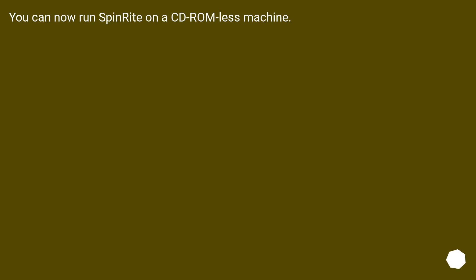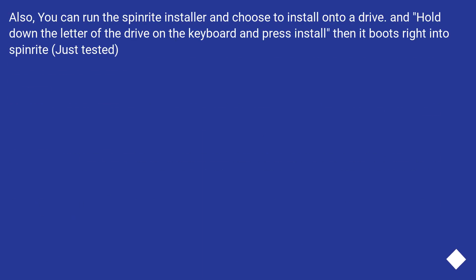You can now run SpinRite on a CD-ROM-less machine. Also, you can run the SpinRite installer and choose to install onto a drive. And hold down the letter of the drive on the keyboard and press install then it boots right into SpinRite, just test it.